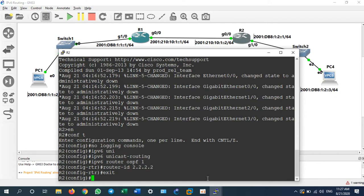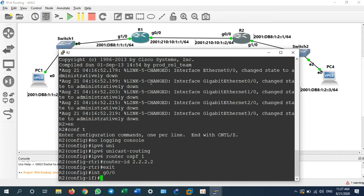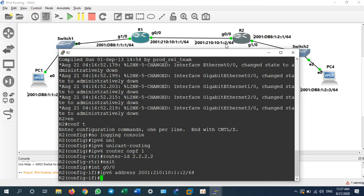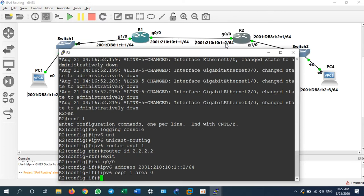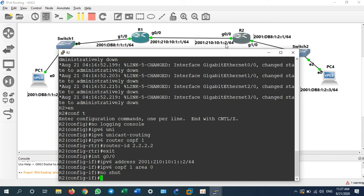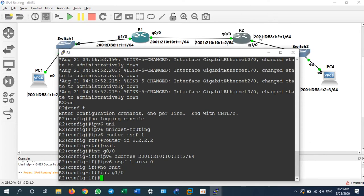Then assign the IP address on G0/0 like Router 1. Go to G0/0 and assign 'ipv6 address 2001:2101:0101::2/64' — on Router 1 it was ::1, here it is ::2 on the same network. Assign the routing protocol 'ipv6 ospf 1 area 0' and do not forget 'no shutdown'. Now go to interface G1/0 for the local network of Router 2.